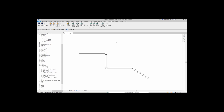First, when you're ready to run the model checker, come up here to BIM Interoperability Tools. Next, come over here to Model Checker. You'll see that you can set up, run, and view your report.